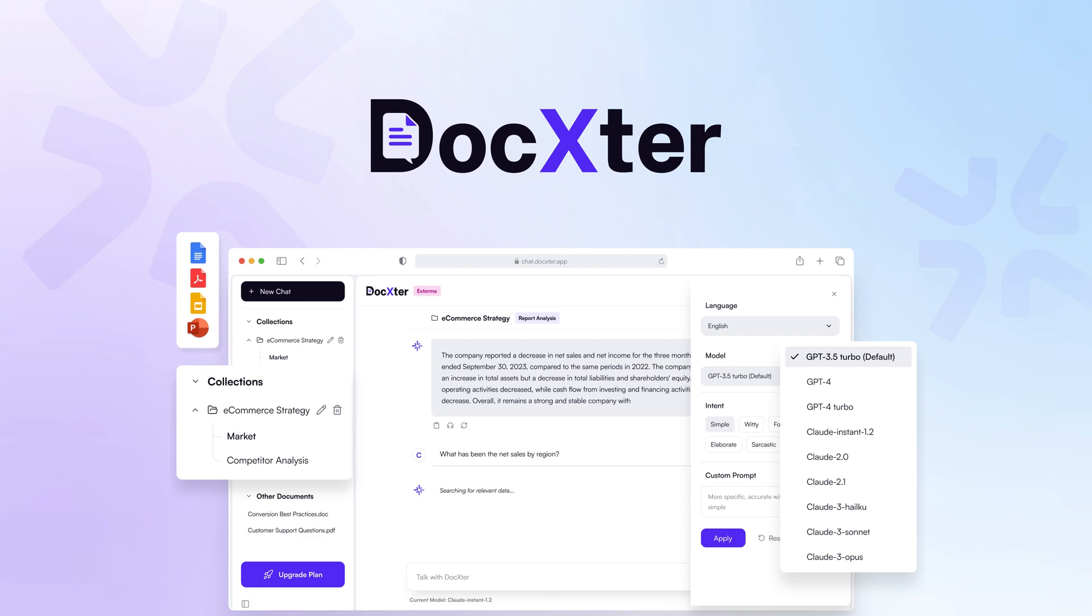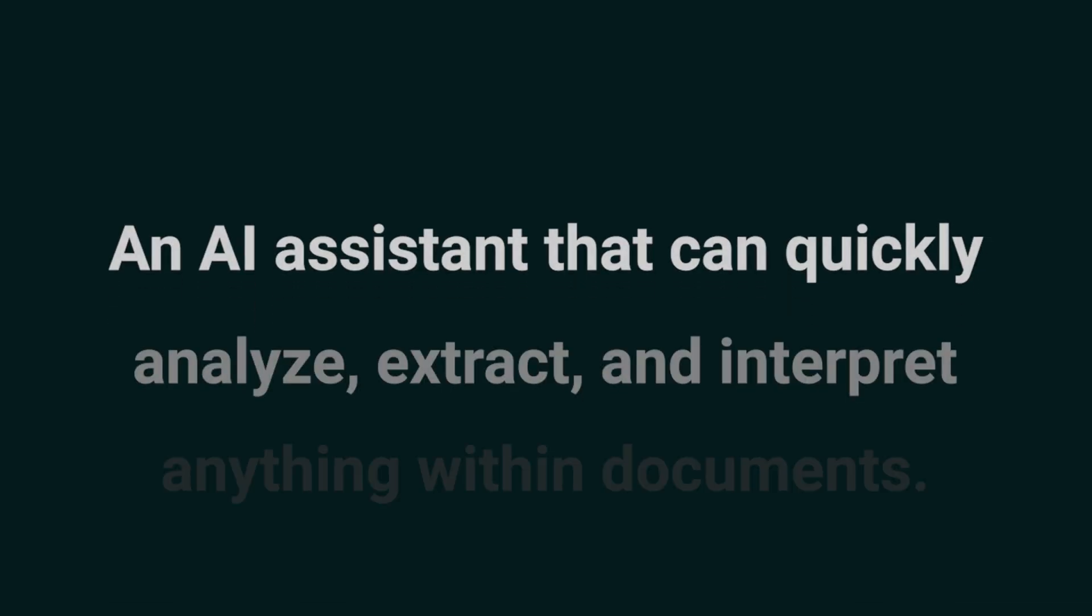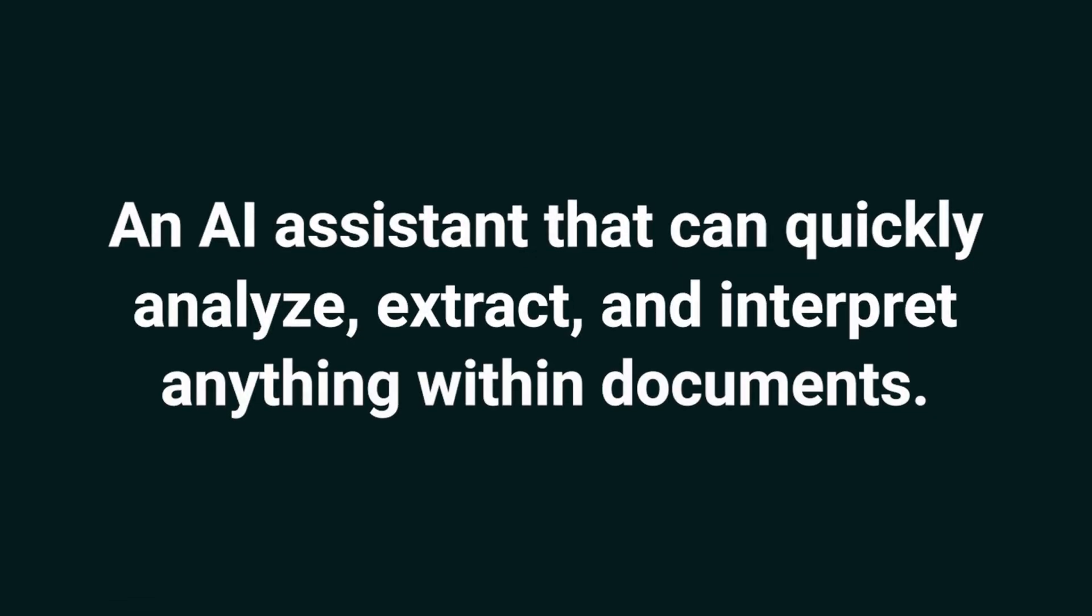Today we're checking out Doxtr, an AI assistant that can quickly analyze, extract, and interpret anything within documents. Say goodbye to hours of reading and say hello to your new AI assistant, Doxtr.